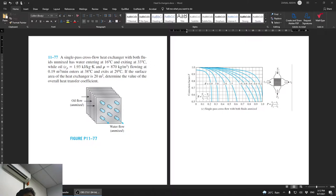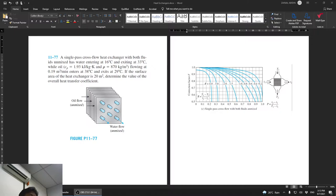A single-pass cross-flow heat exchanger with both fluids unmixed: water entering at 16 degrees Celsius and exiting at 33 degrees Celsius, while oil has a heat capacity of 1.93 kJ/kg·K and density of 870 kg/m³, flowing at 0.19 m³/min, entering at 38 degrees Celsius and exiting at 29 degrees Celsius. The surface area of the heat exchanger is 20 m². Calculate the overall heat transfer coefficient.